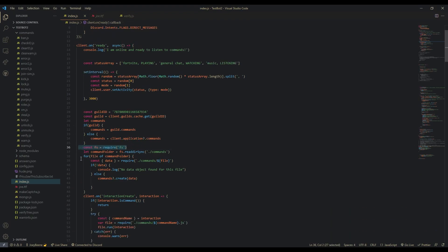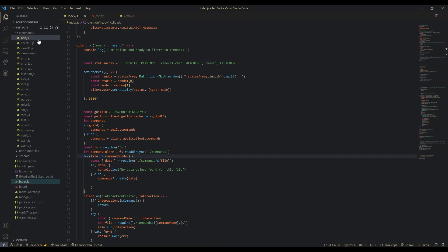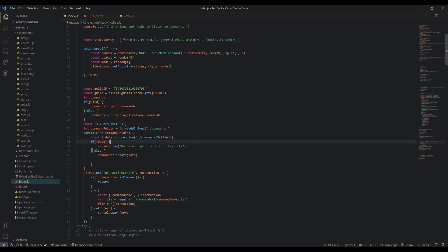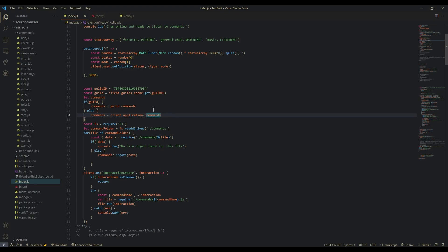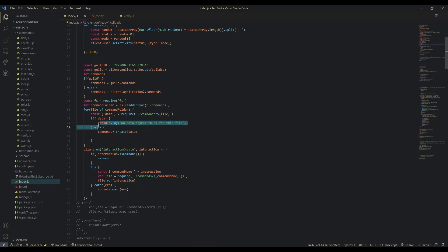Now that you have FS, we define our command handler, which is just this folder. Then after that we loop through every single file in the command handler — so each of your command files. Then we try and destructure a data object from the file. If there's not one, then there's no data object. This is so you don't have to immediately put data objects and slash commands for all of your commands, and just run the slash command handler for the ones that you did convert.